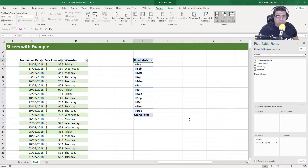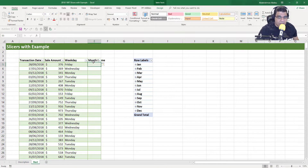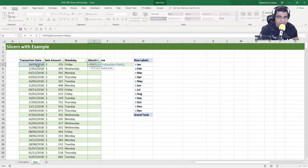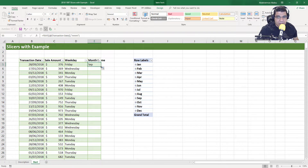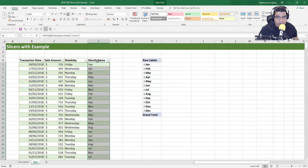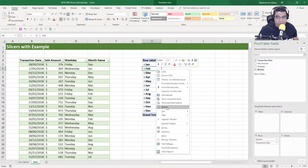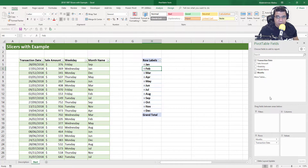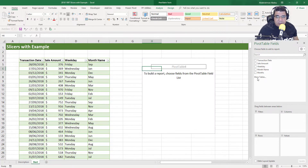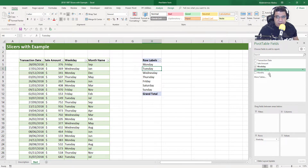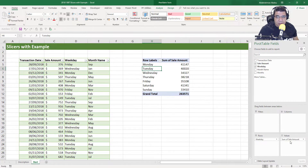Another way that works on any Excel version is to create a month name column. I'll write equals TEXT, the value is my transaction date, and the format is three M's. Close the brackets, press Enter, and double-click to send the formula down. Now we have a month name as a text column in our data. If we right-click on our pivot table and refresh, we can see the month name column. We need the weekday on the rows and the sales amount as the values. Now we've built our pivot table.